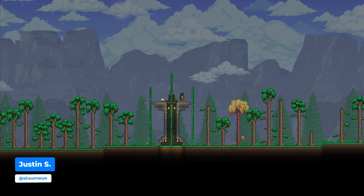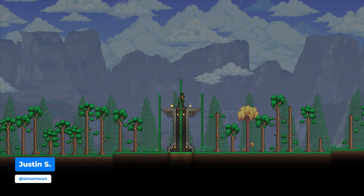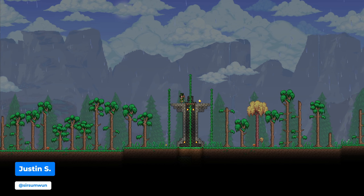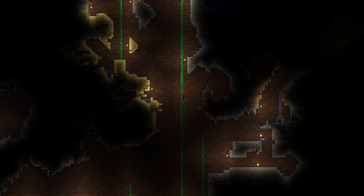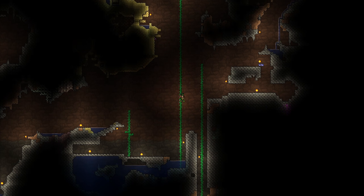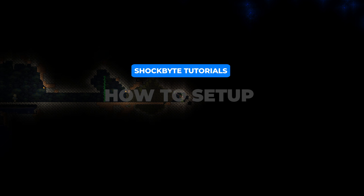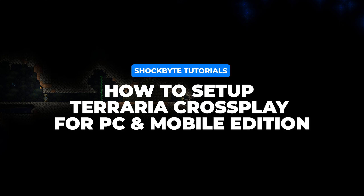Do you have a Terraria server, have T-Shock installed and set up, but want to play your server from your phone? Well, we have the solution to bridging the gap between these two platforms. Our tutorial today will cover how to set up Terraria Crossplay for PC and Mobile Edition.